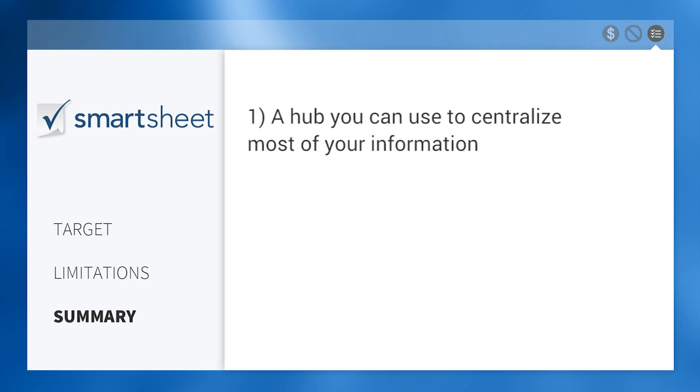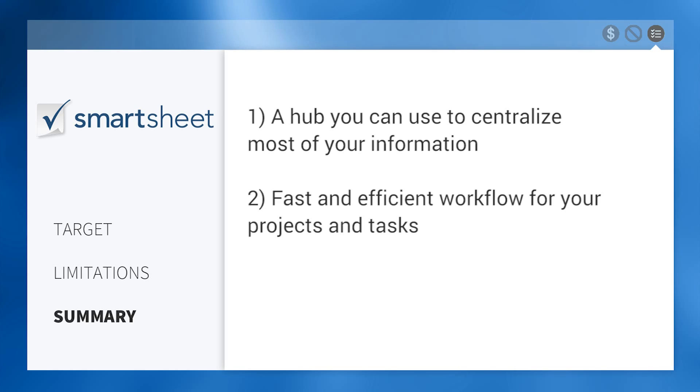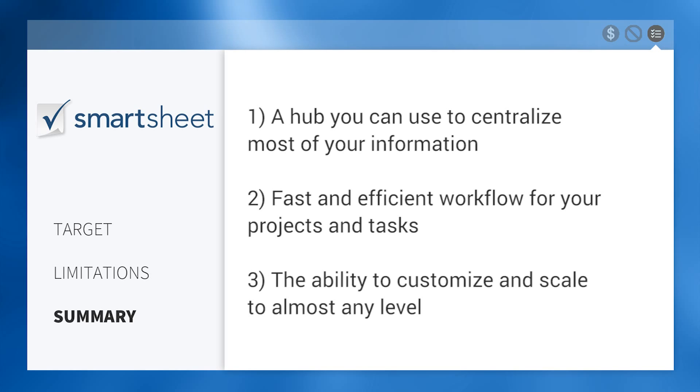In summary, Smartsheet provides a hub you can use to centralize most of your information, fast and efficient workflow for your projects and tasks, and the ability to customize and scale to almost any level.